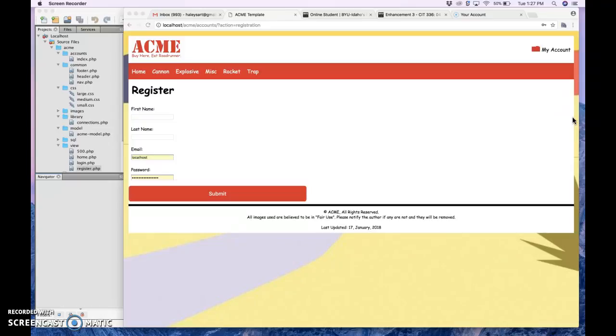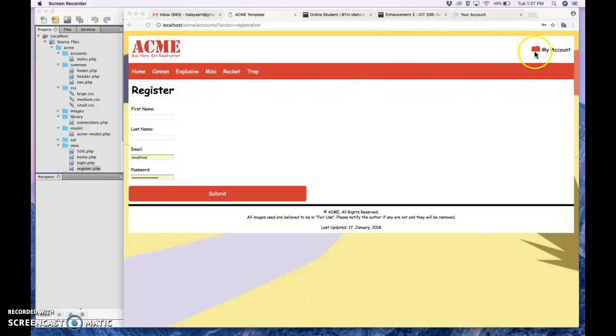That was supposed to be completed this last week, and I couldn't get the connections right. The my account link wouldn't work. I had an issue with the navigation here, so the my account link would not work.